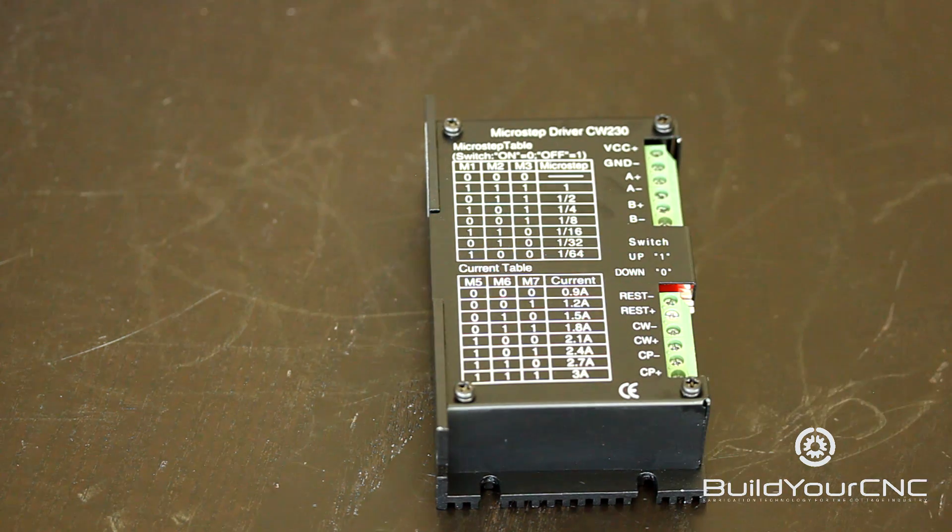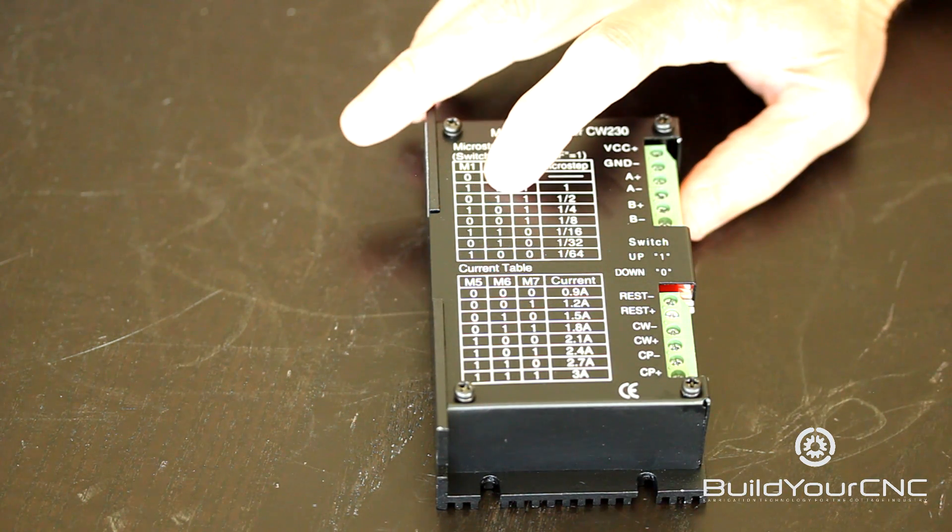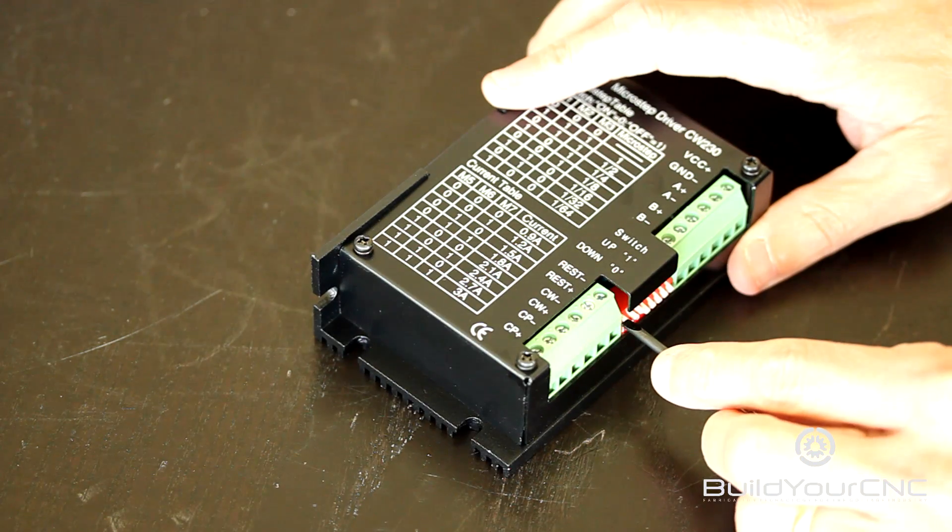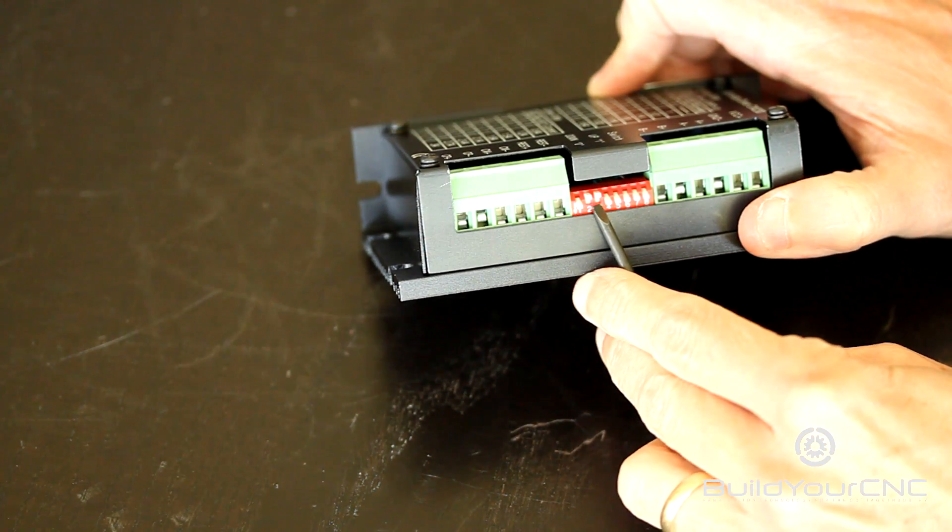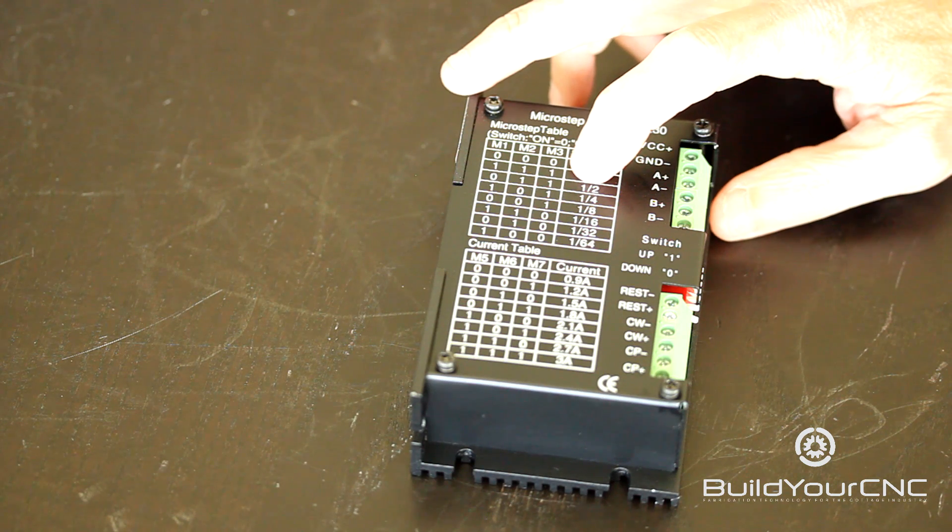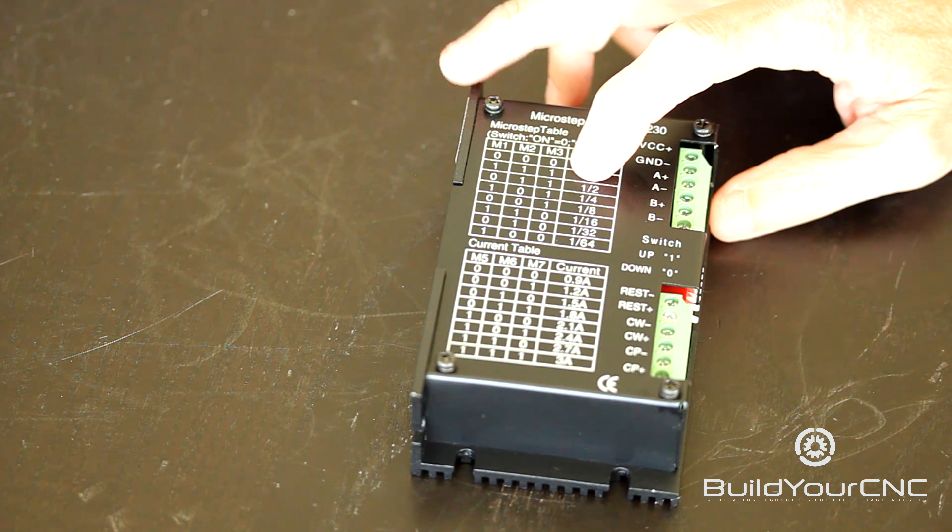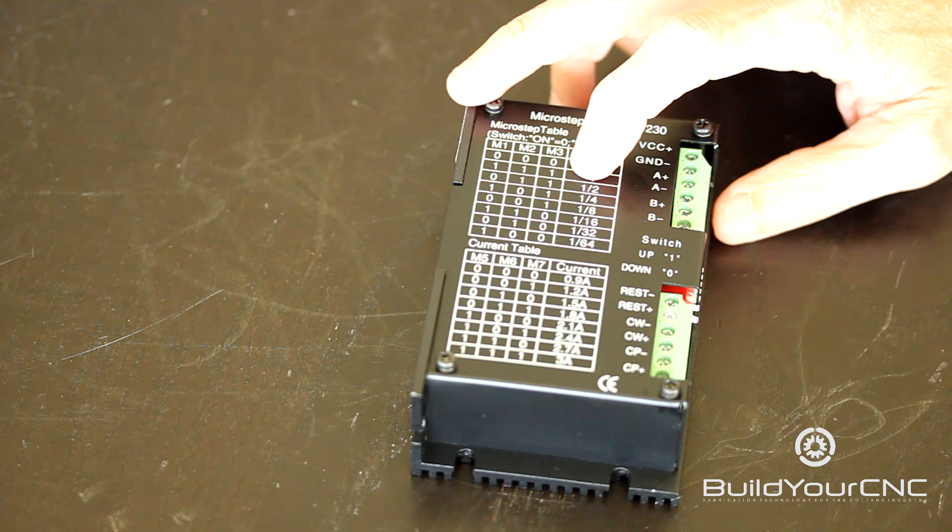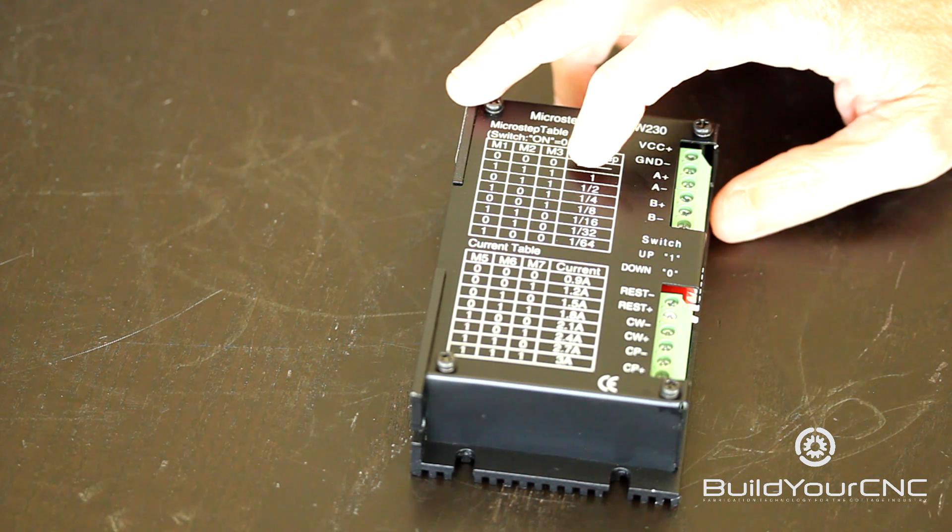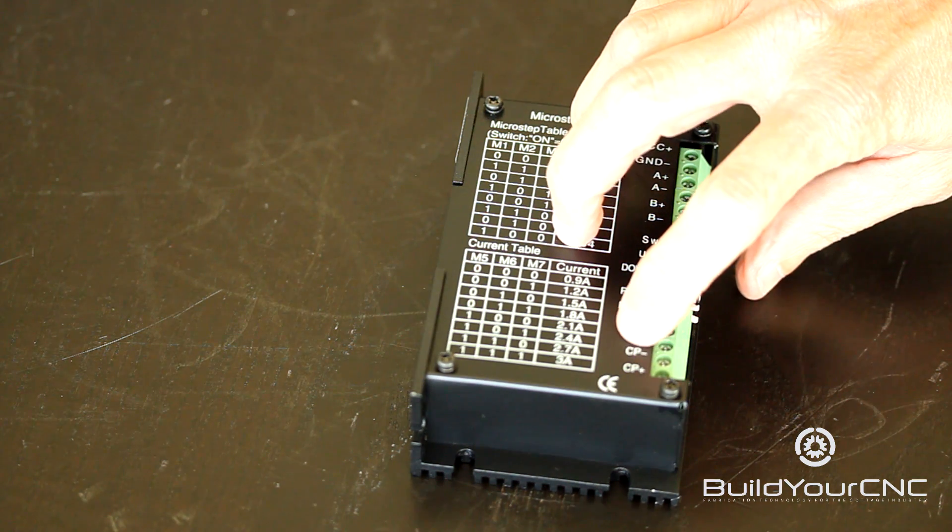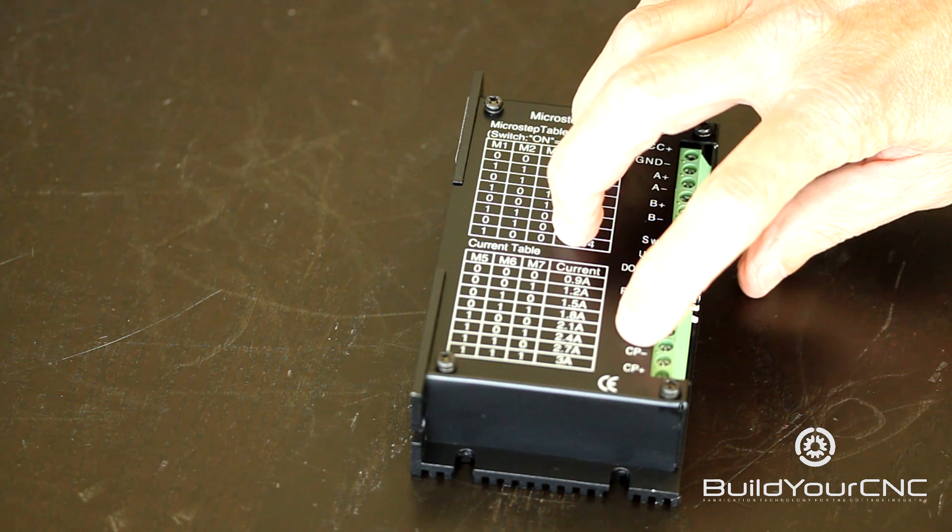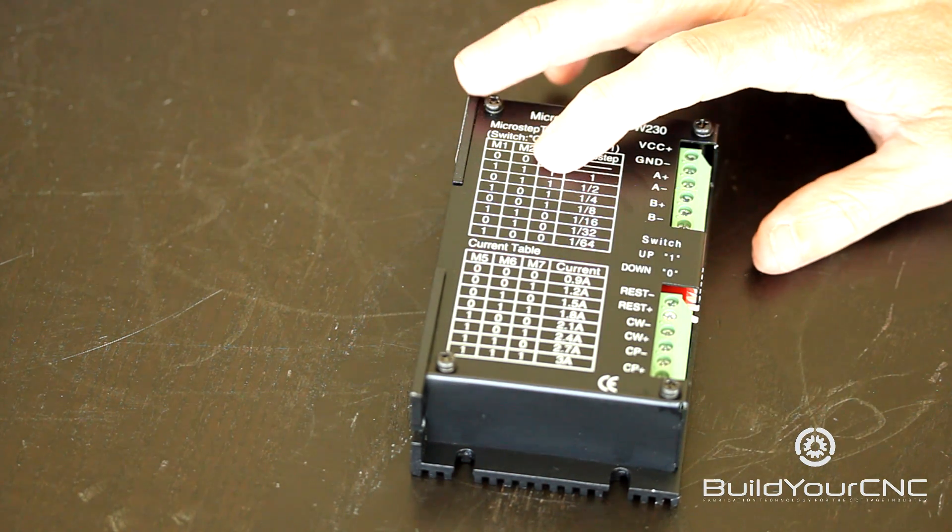If you were to set it at 0, 1, 1, then you'd have a half step, which means that there will be a double number of steps to achieve full rotation. If the motor was 200 steps, then you'd have to send 400 pulses to the CP- and CP+ terminal to achieve a full rotation.